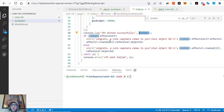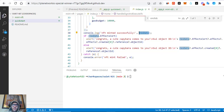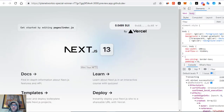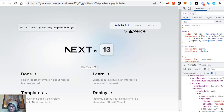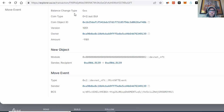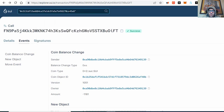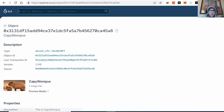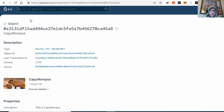Our alert says: 'Congrats, a cute capybara comes to you!' and then shows res.data.effects — you know, created — and the object ID. The object ID is helpful because you can go to Sui Explorer, paste it in, remove the quotes, and actually see the minted NFT.